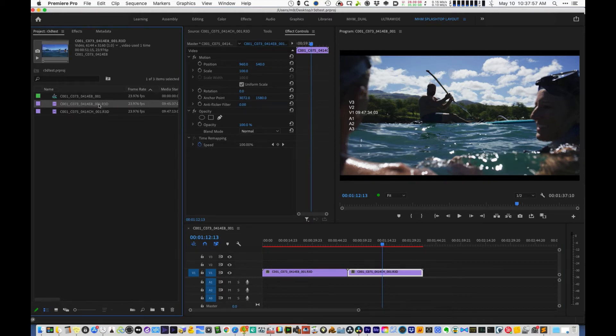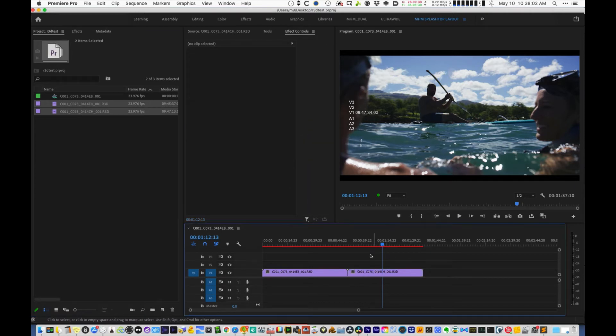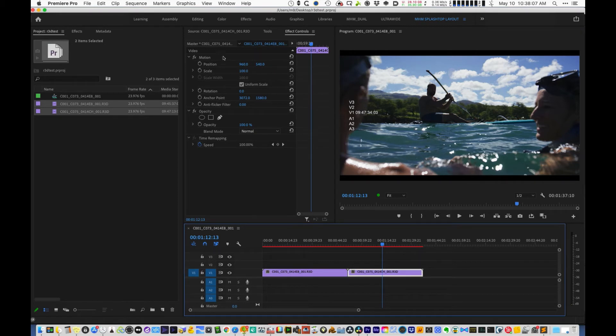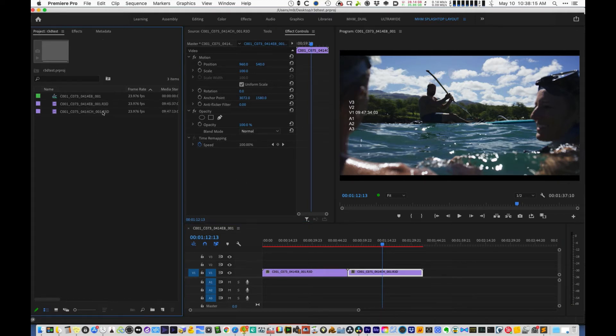So what you need to do if you're going to export a pre-conform master or if you're going to fix these problems because you do luckily have the R3D files locally, the way that you work around this is you need to, in the bin, find all those R3D files. And I can explain what's going on here before I do that. So if I click on the R3D file, you can see in the effect controls there's this thing called master clip effects.